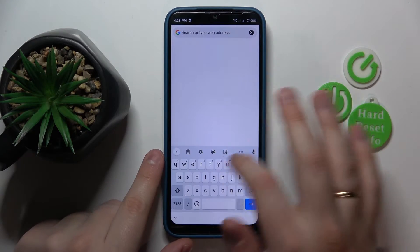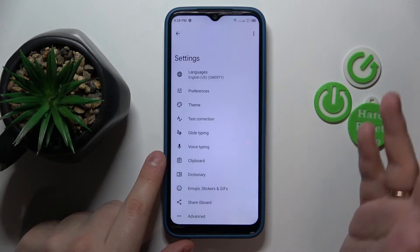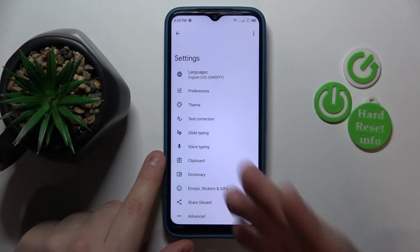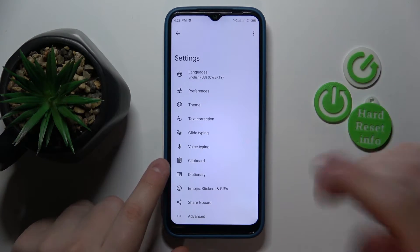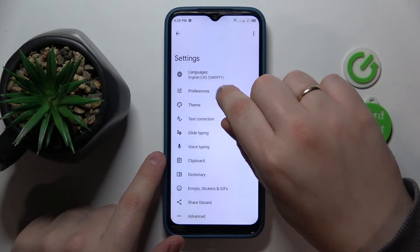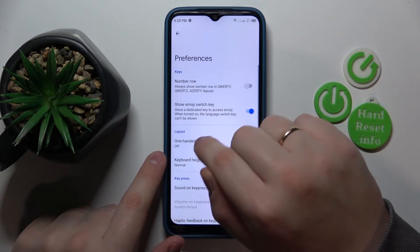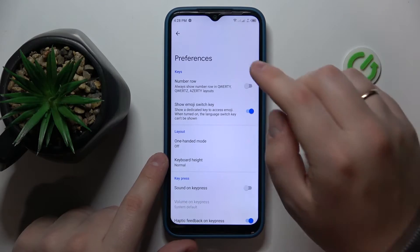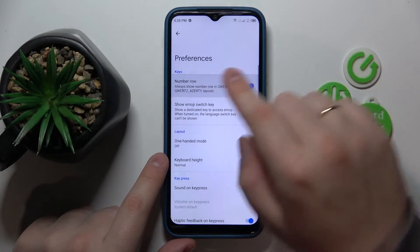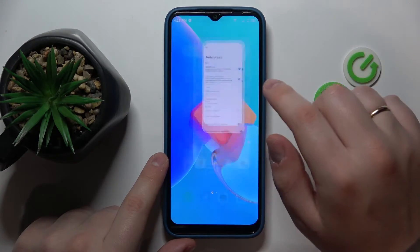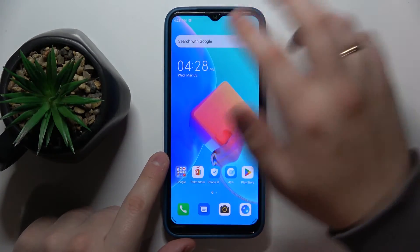At the top toolbar, tap the gear icon — that will forward you to the Gboard settings page. From here, enter the preferences category, and on the preferences page simply turn on the number row switch or toggle.